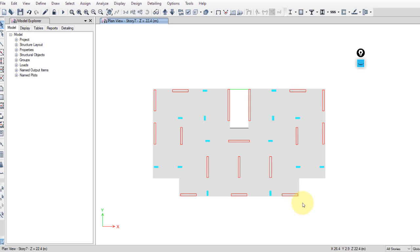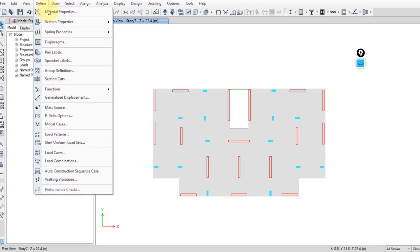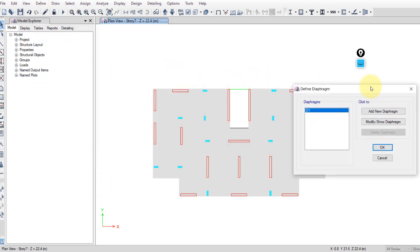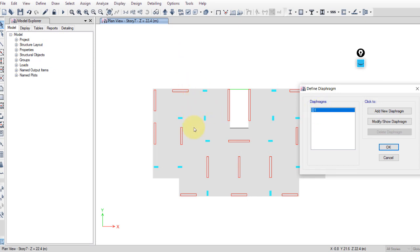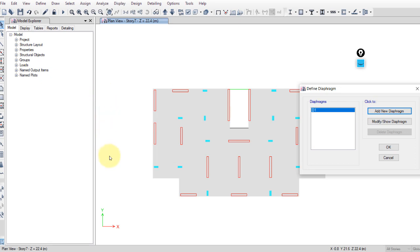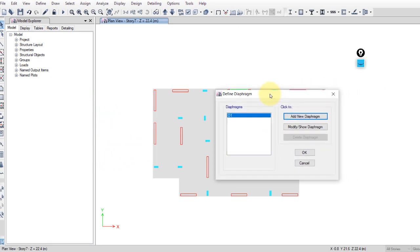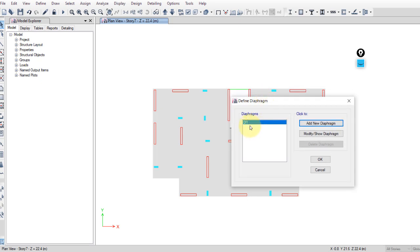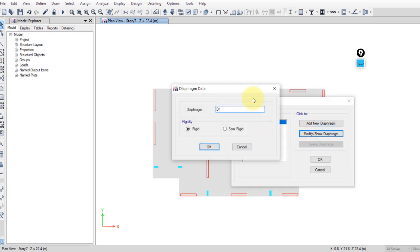You have to assign diaphragms for all stories to help the software calculate the lateral loads. Go to Define > Diaphragms. You can assign D1 for all slabs, but if you have a separated slab or another tower in the same model, you have to add a new diaphragm and apply it to that new tower.